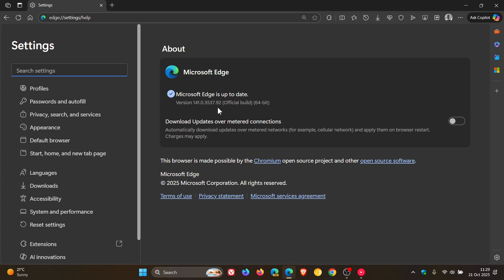Now this is what I would consider to be an unknown update because the release notes have not been updated. There's no change log yet. And I found that this is becoming common practice with these point release updates that Microsoft pushes out, sometimes almost on a weekly basis.